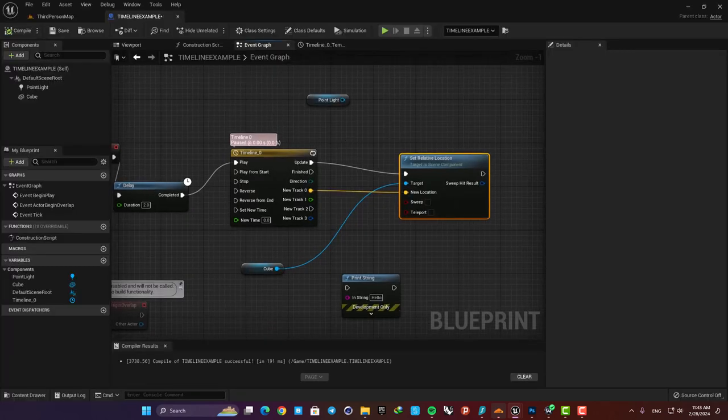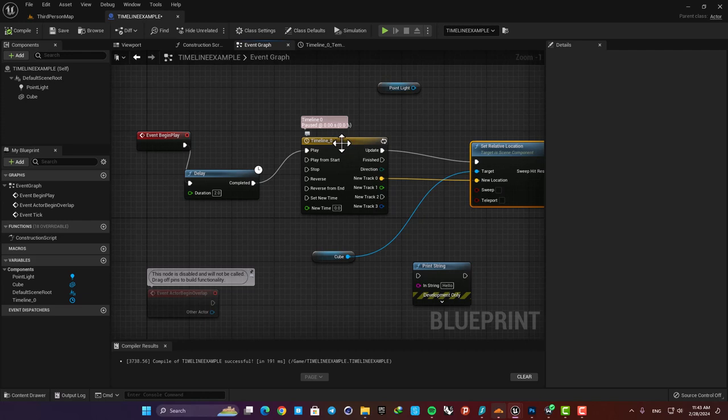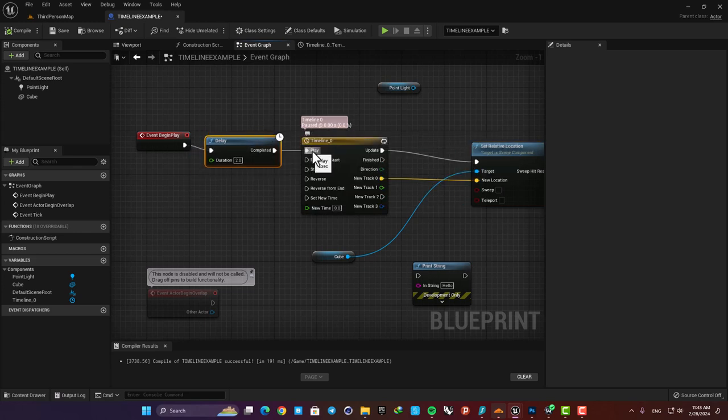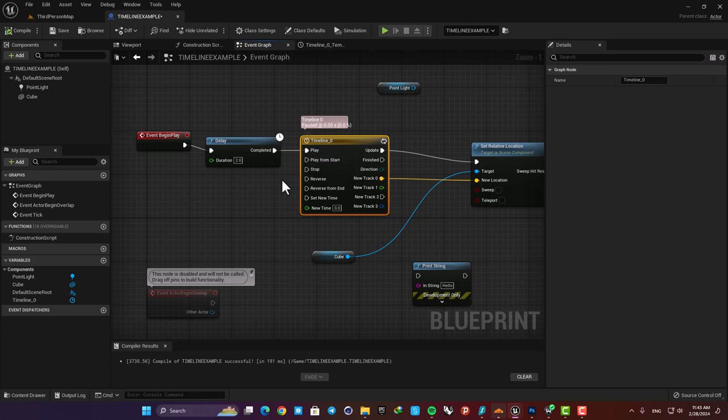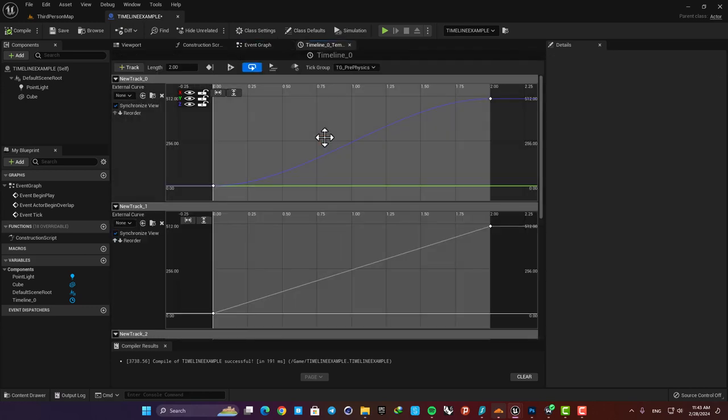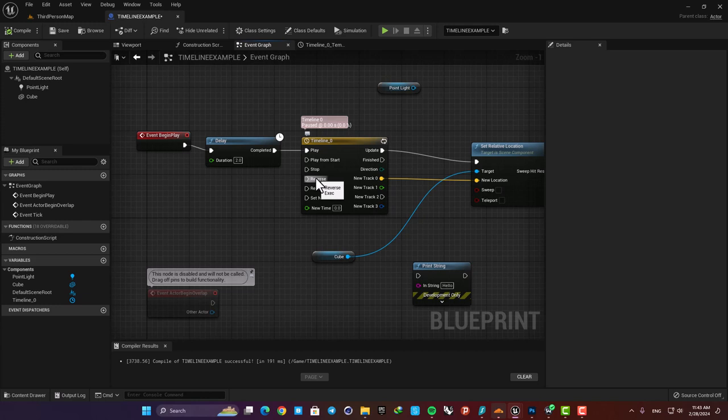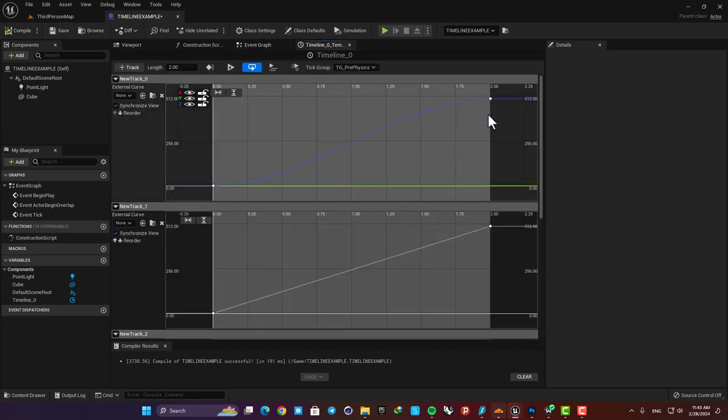Alright the final thing that we should know about are these pins here. We should use them based on our needs in each case and they are also pretty easy to understand. Play means it will play the timeline from wherever it is but play from start means that it will play the timeline from zero regardless of where it is right now. We have the same concept for reversing the movement meaning that if we use reverse it will reverse the timeline from wherever it is and if we use reverse from end it will jump to the end of the timeline and then goes backwards.